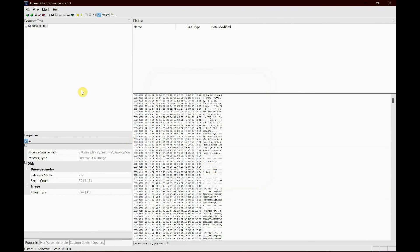There you go. Your case is here. And this is how you create an image and you add an evidence item. I'll catch you up on the next video. Thank you for watching.